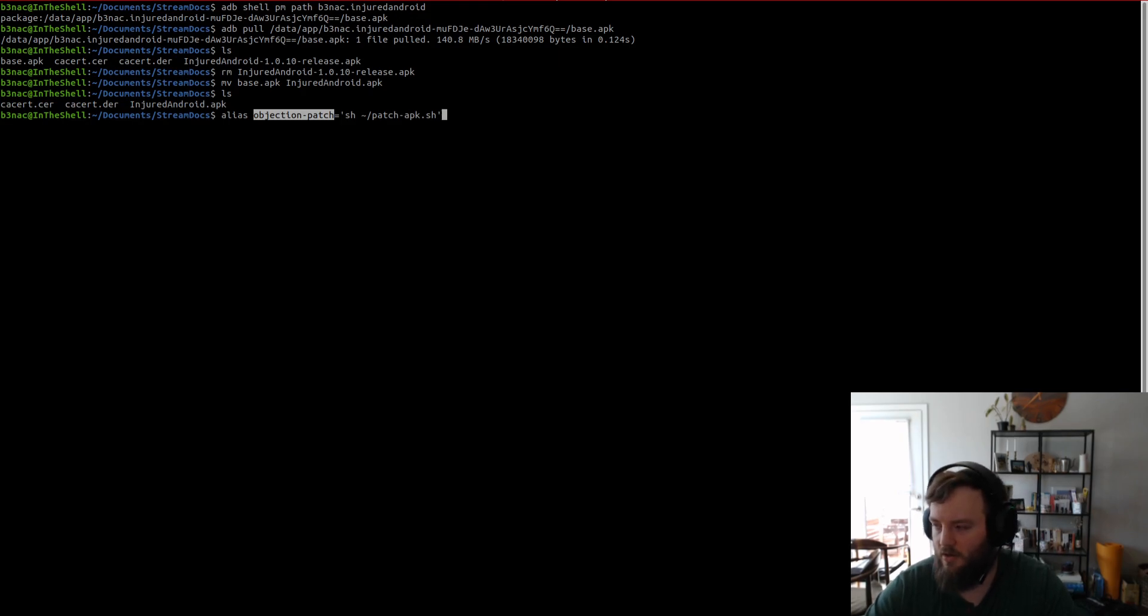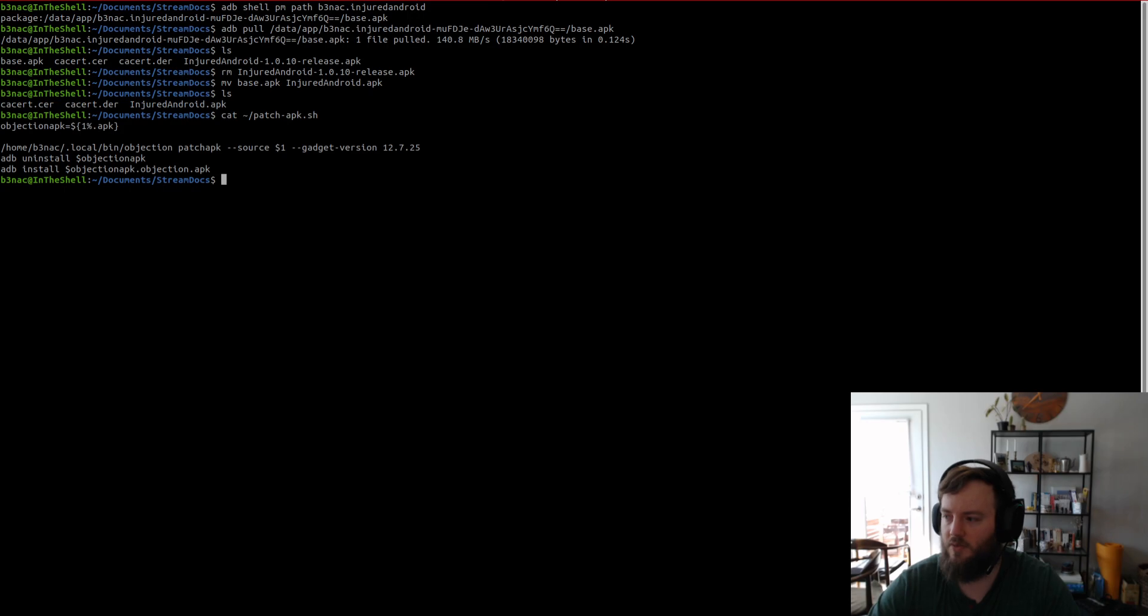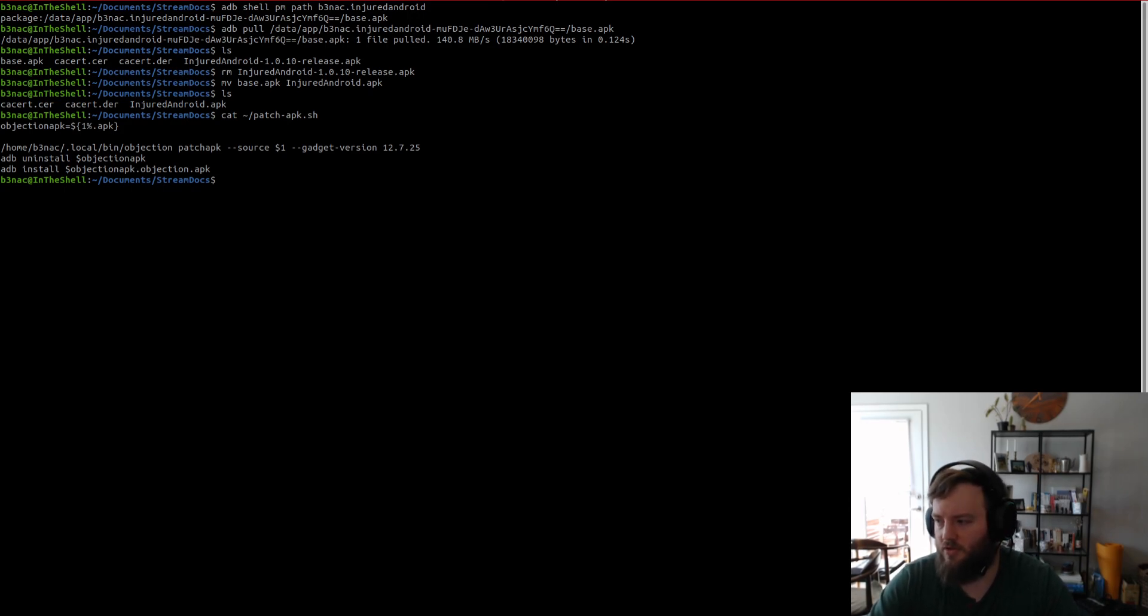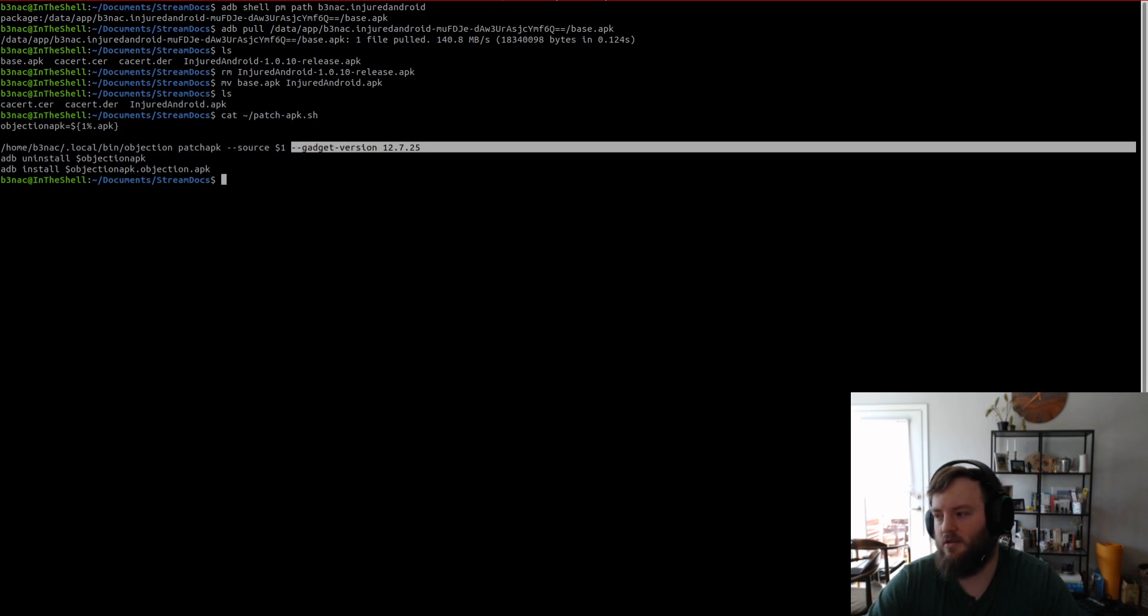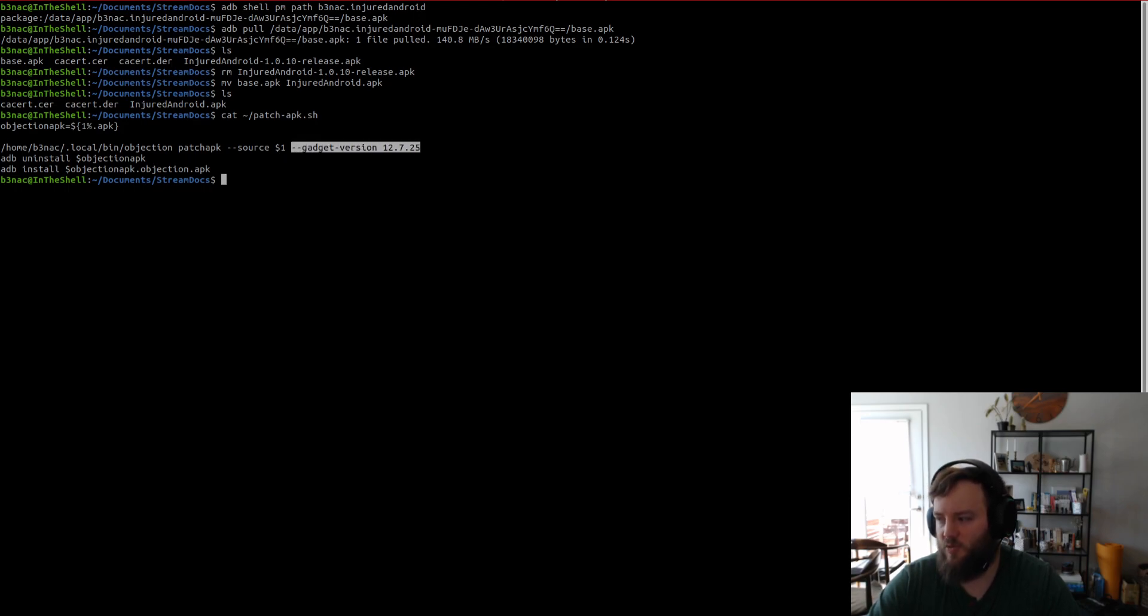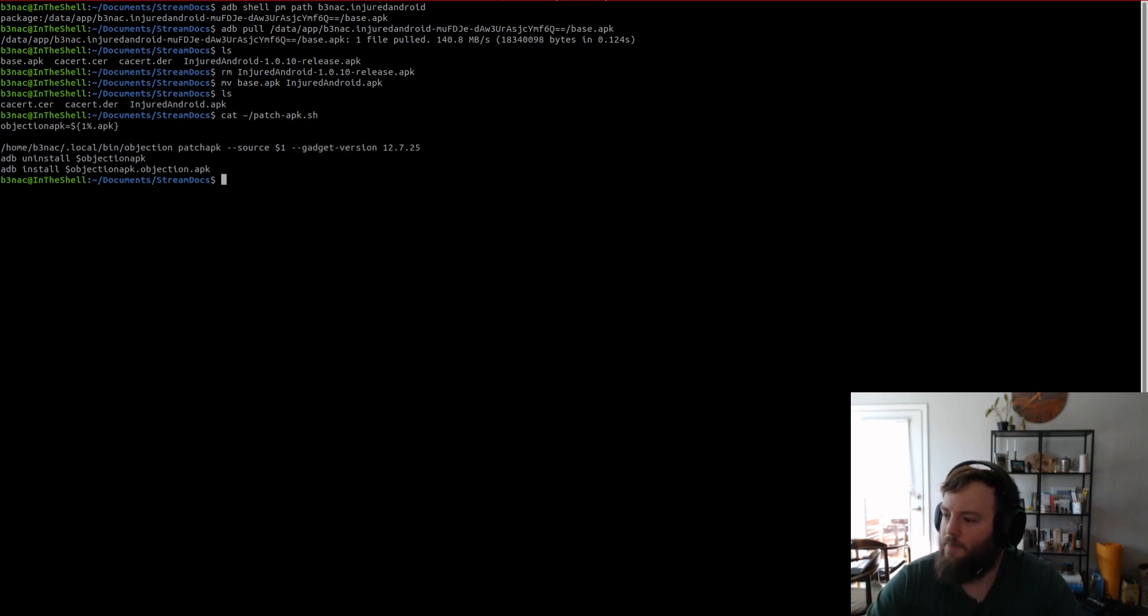But, this makes it so all I got to do is type in objection-patch. And then, you'll see with the shell script, all I have to do is supply the source, which is the APK. In this case, it's injured Android. And this is, at the time, I had to use a specific gadget version because there was a bug or whatever.